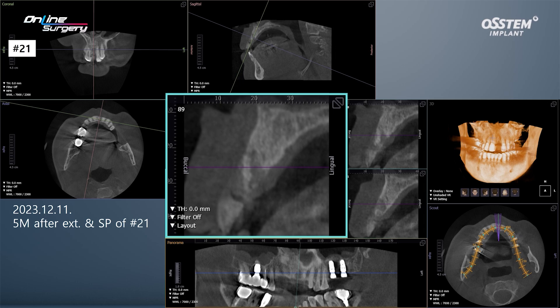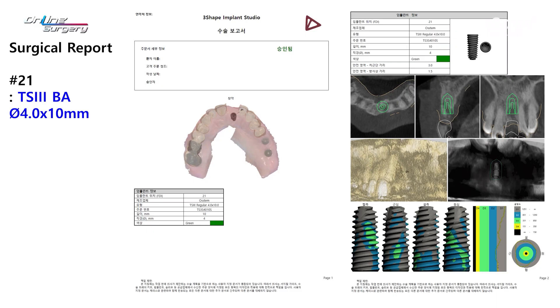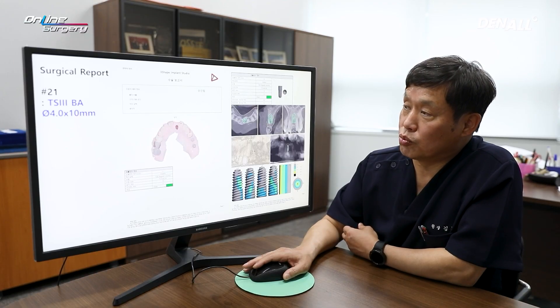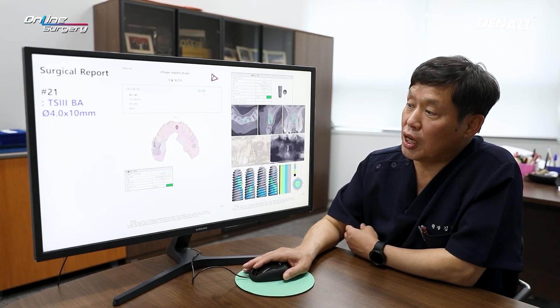Working with the OneGuide team, we developed a surgical plan. The implant will be positioned palatally, and since the site underwent socket preservation, additional bone grafting will be performed in the labial area.